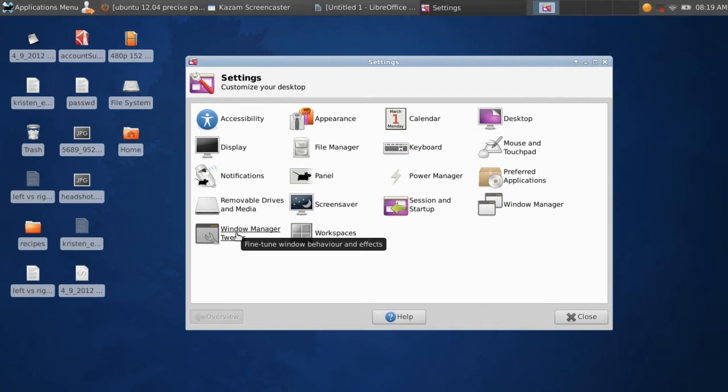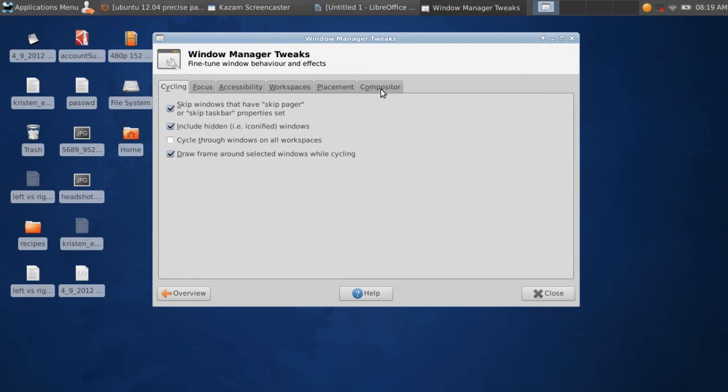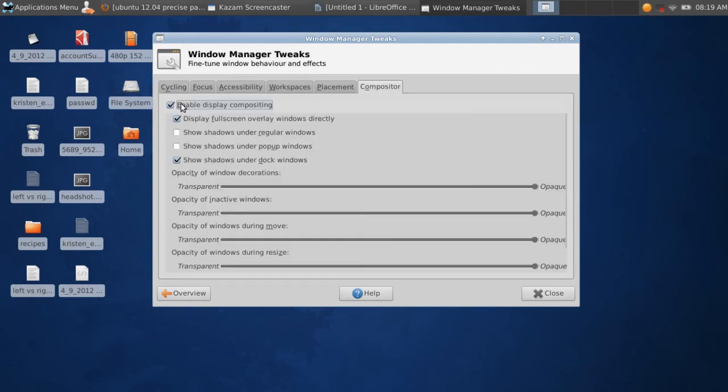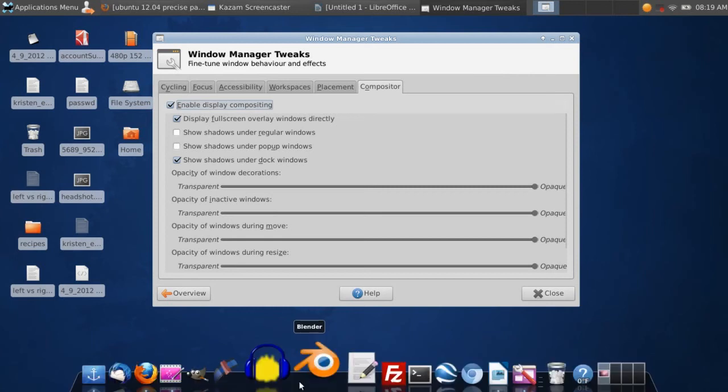This just opened twice because I opened it twice. You go all the way to the right to Compositor, click that tab, and just click Enable Display Compositing, and then Docky will work just perfectly.